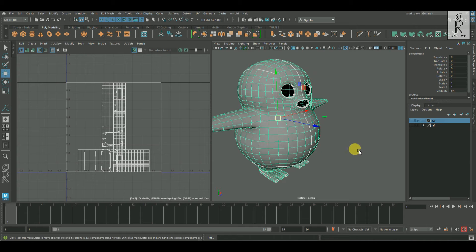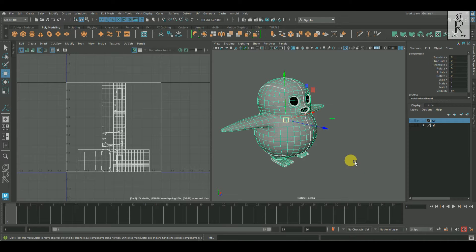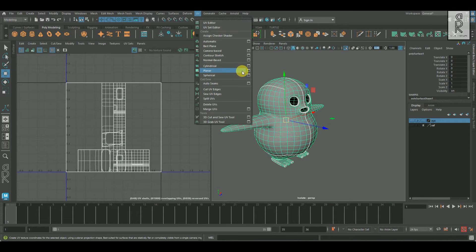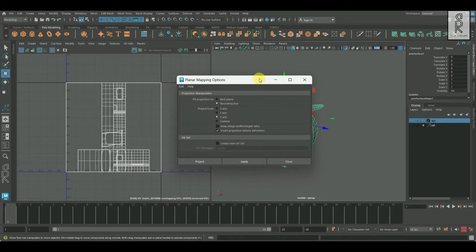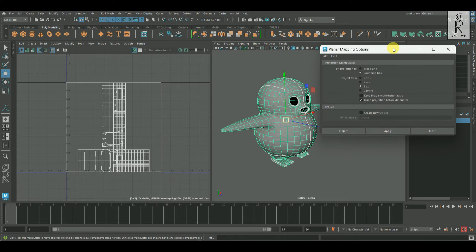Now it's time to unwrap this part. Select this object and apply planar mapping from the front axis, which is the Z-axis in my case. Go to UV and choose the Planar Mapping option box, select Z-axis, and then click Apply.